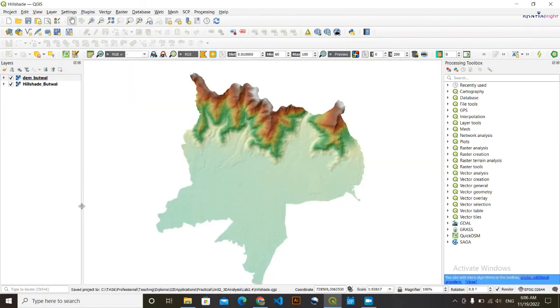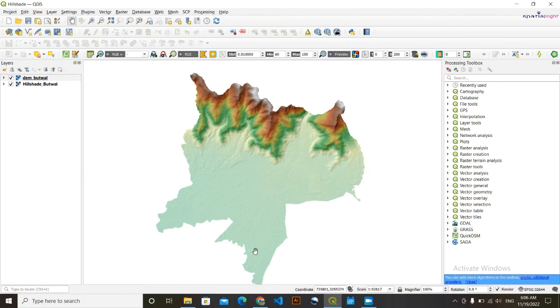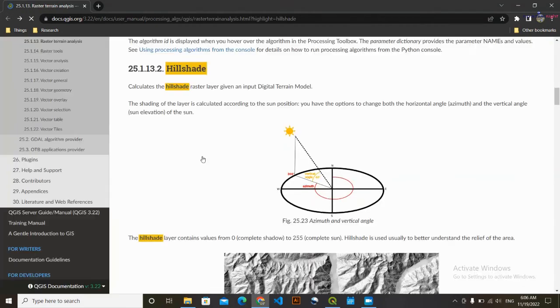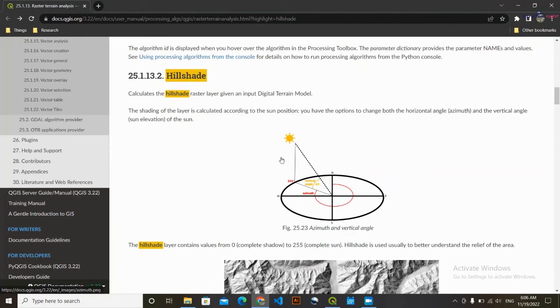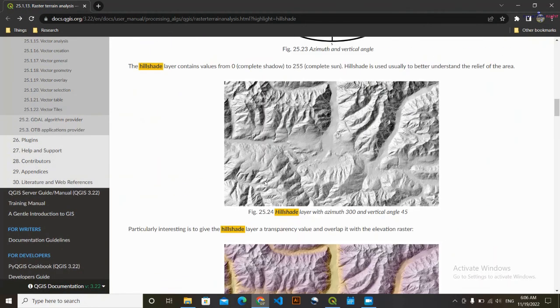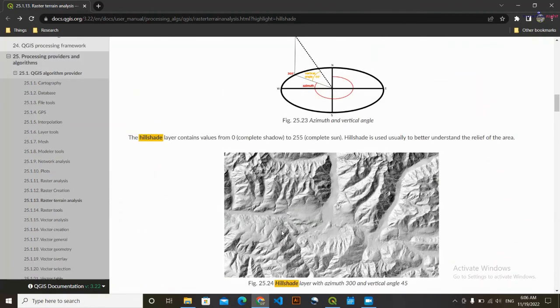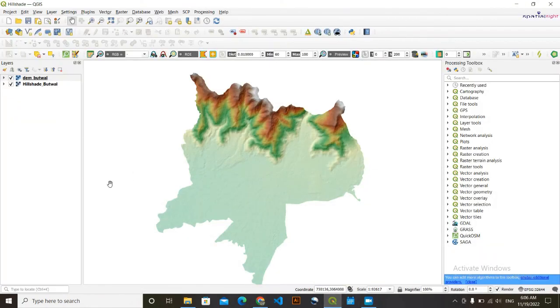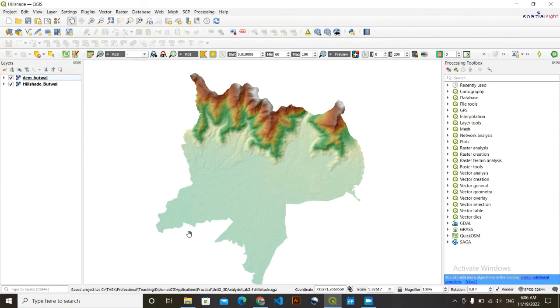Thank you viewers for watching this video. And another thing to note is this is an excellent documentation of QGIS. You can go here and see other things what are given here. I'll provide this link in the description. Thank you viewers for watching this video. We are going to meet soon in another video. Thank you.